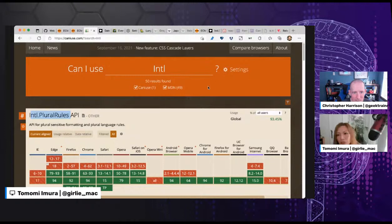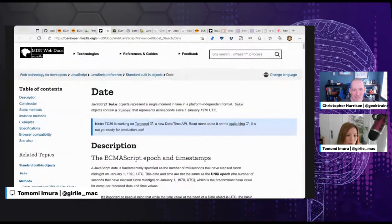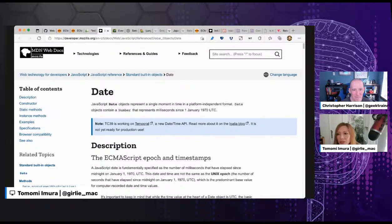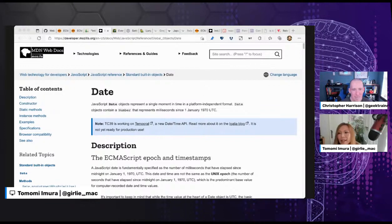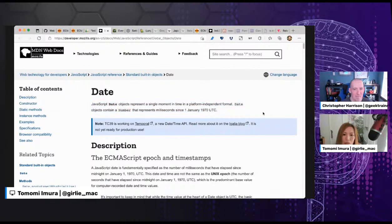Today I'm only going to talk about date and time, but first let me cover the basics because the basics are important — and honestly I sometimes forget them too. So let me walk through the basics first. According to MDN by Mozilla, which I always use as a reference: a JavaScript Date object represents a single moment in time in a platform-independent format. A Date object contains a number that represents milliseconds since 1 January 1970 UTC.